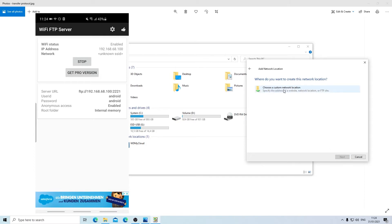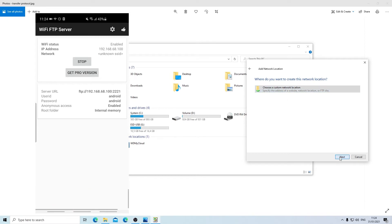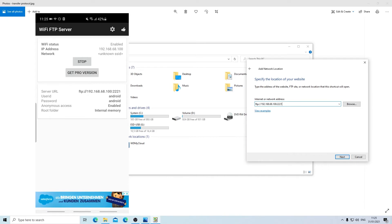Click Next, then choose a custom network location and select it, then go to Next. At the next stage I'm going to type in the server URL that was generated by the app, which is: ftp://192.168.68.100:2221. Once you have this, just click Next.